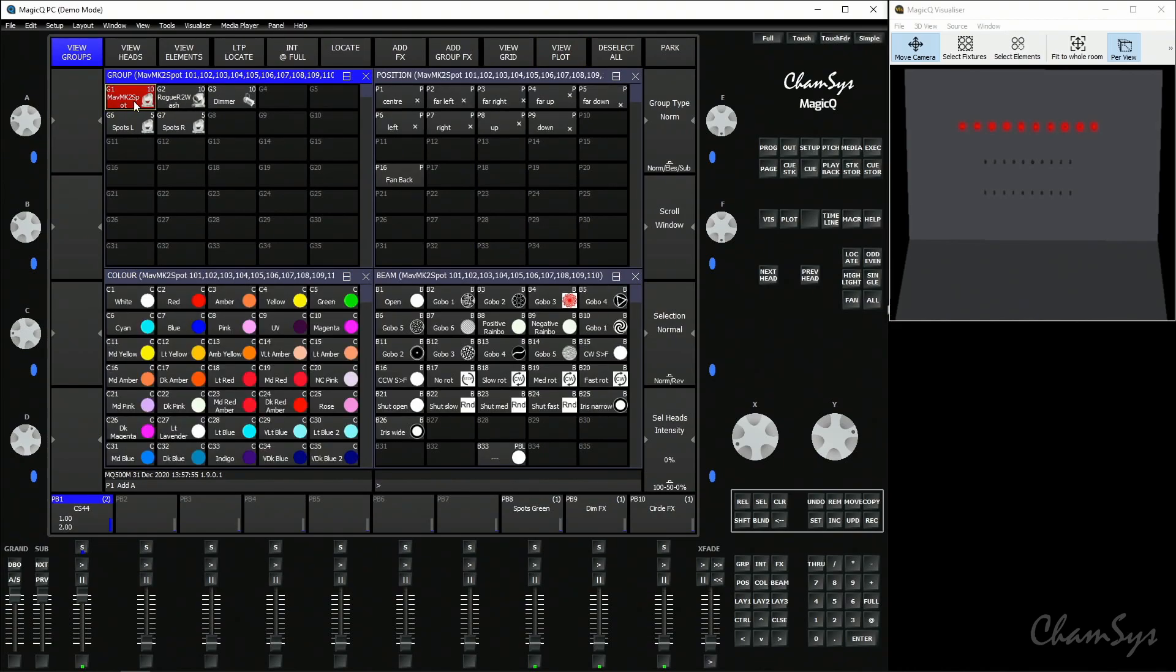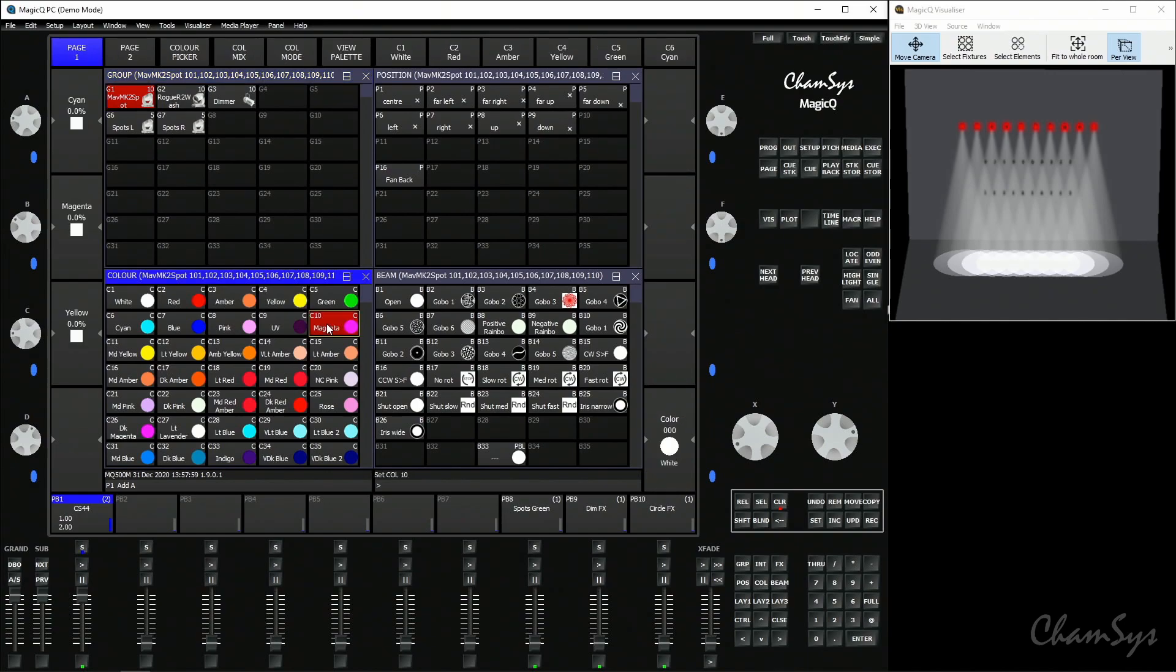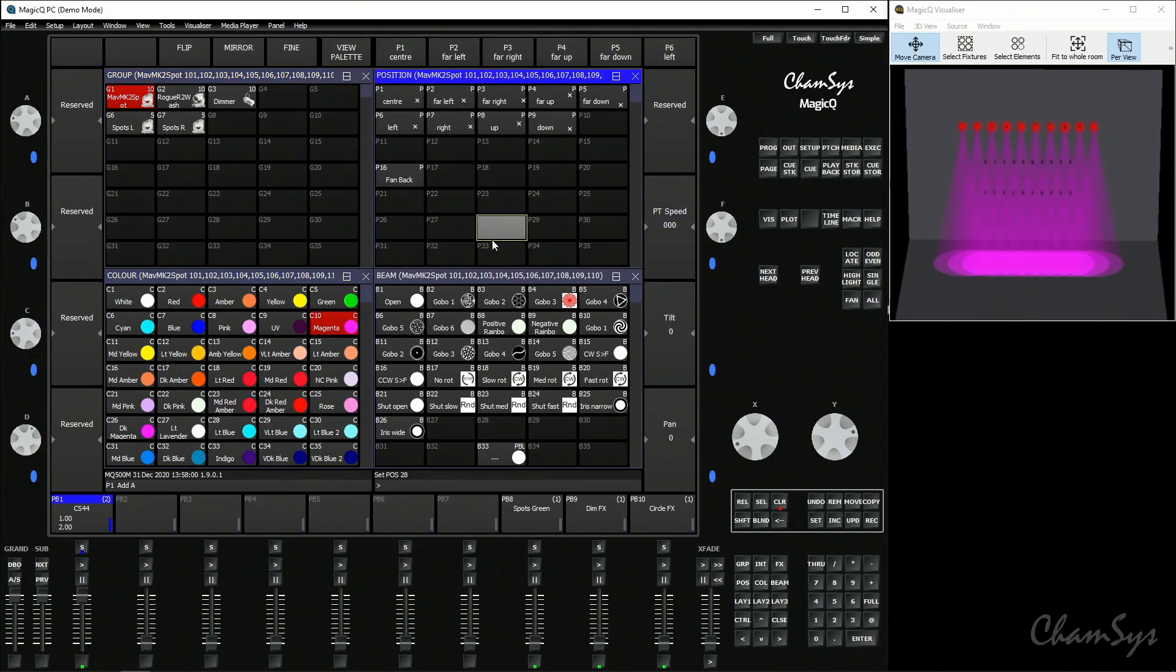Clear the programmer and now we're going to do something again with our spots. Locate the spots, let's say a different color this time, magenta, and this time we're going to tilt the spots out into the audience again.